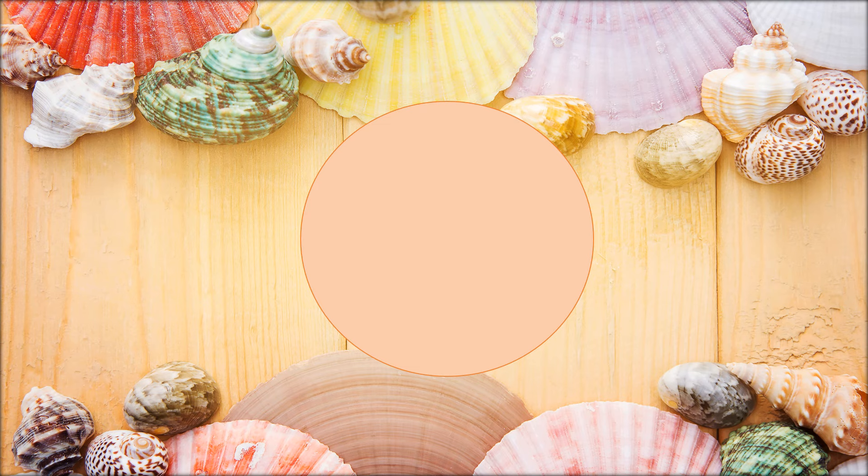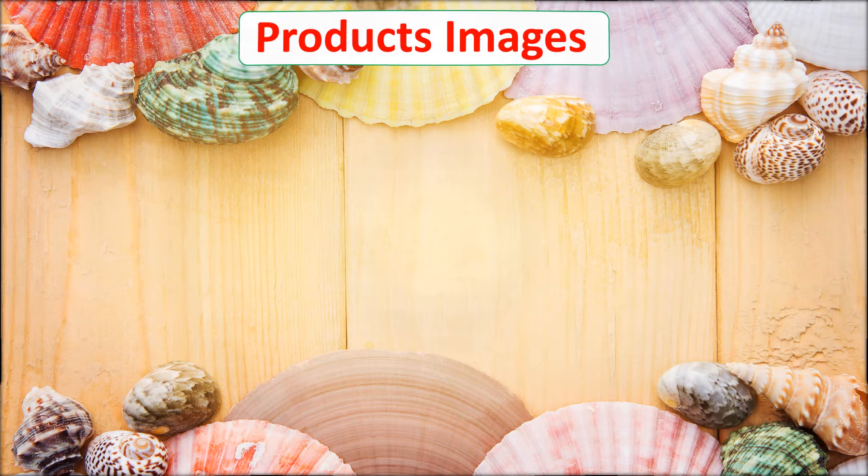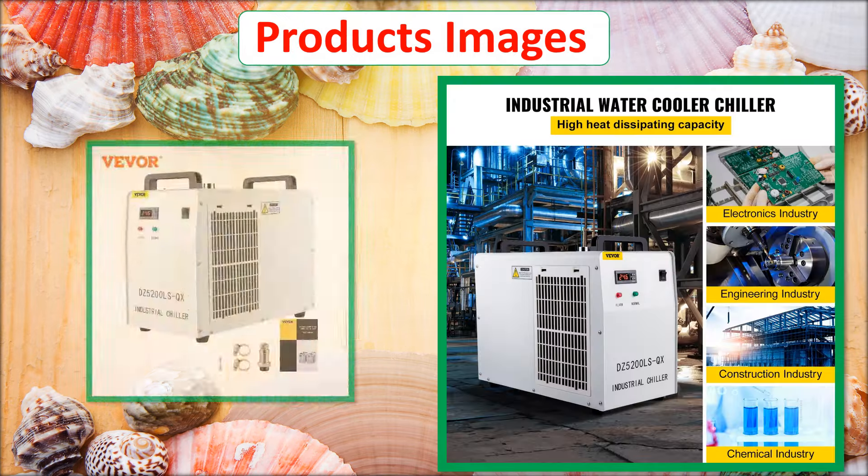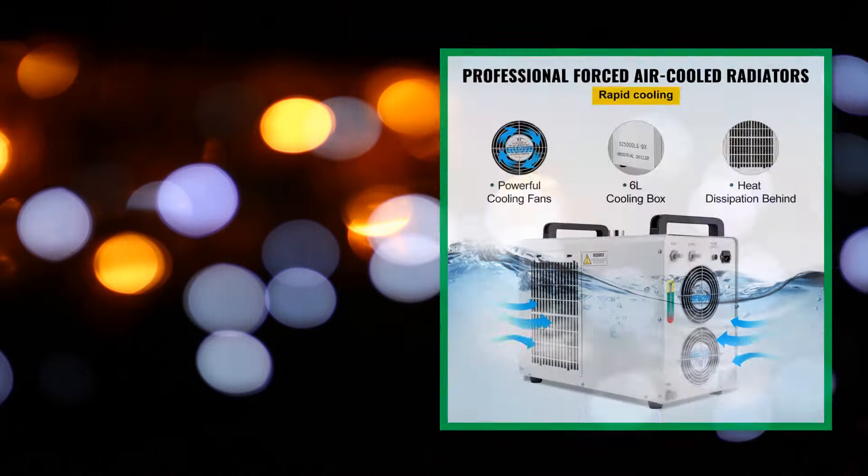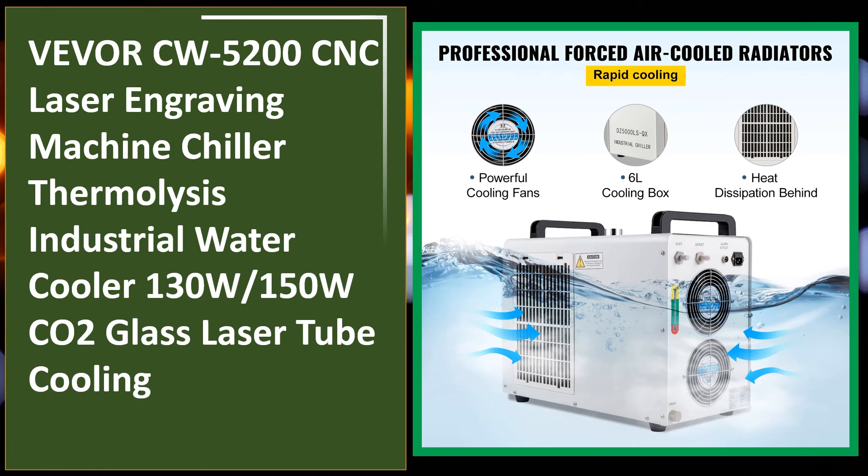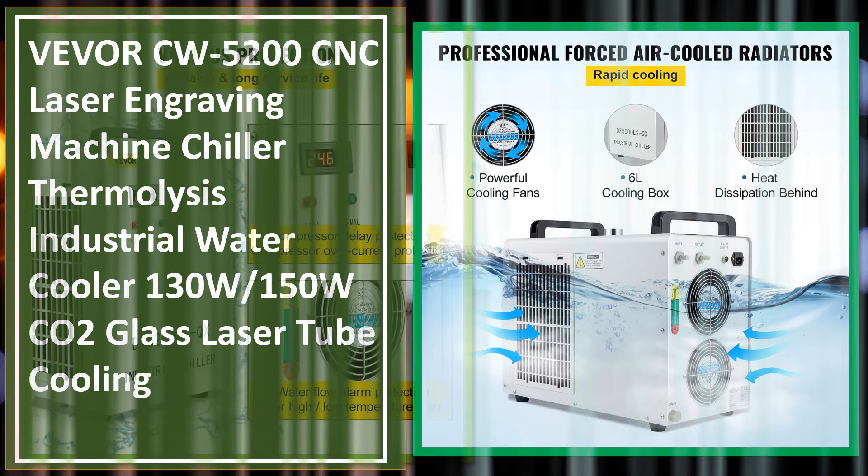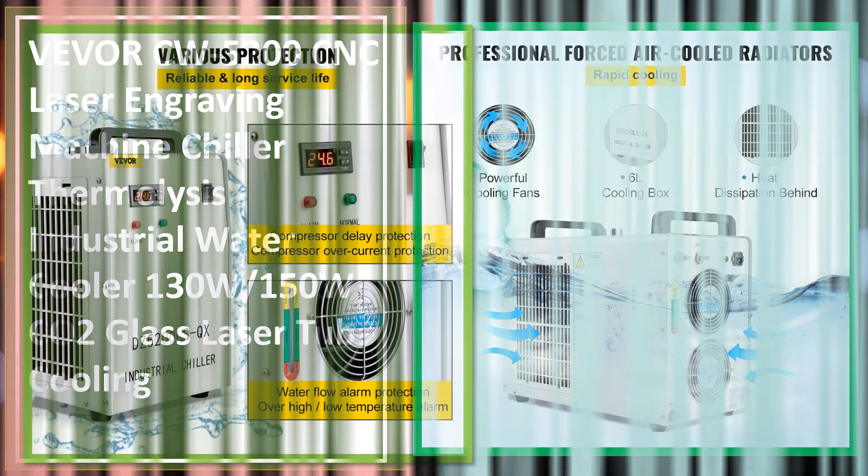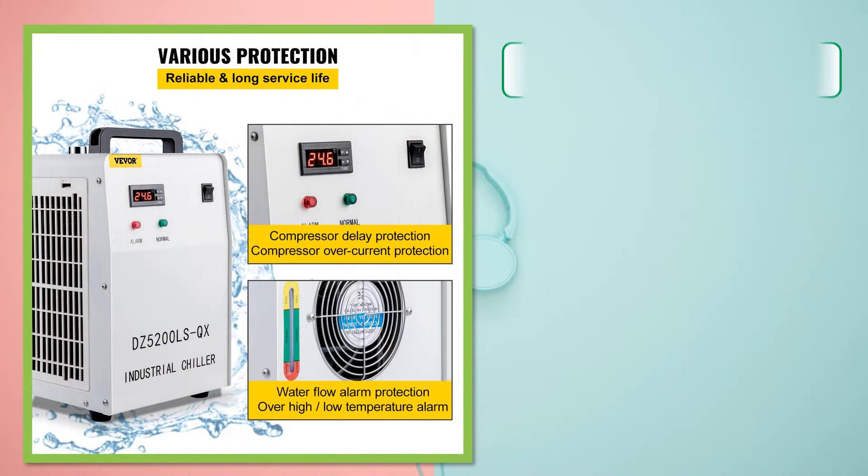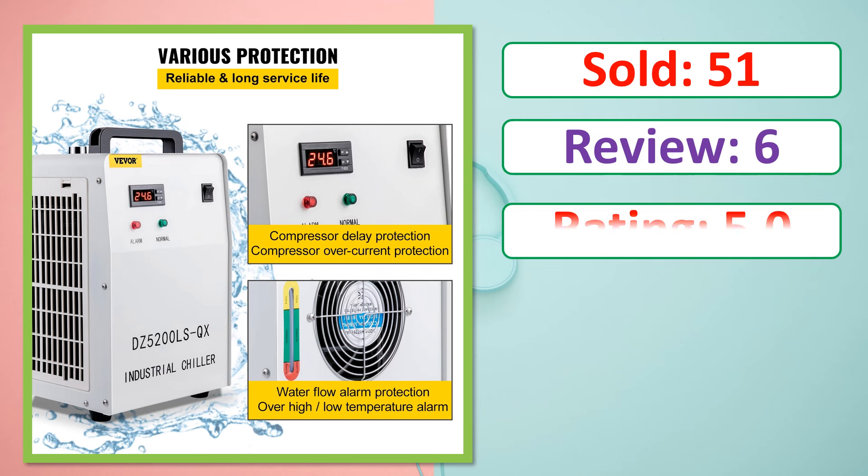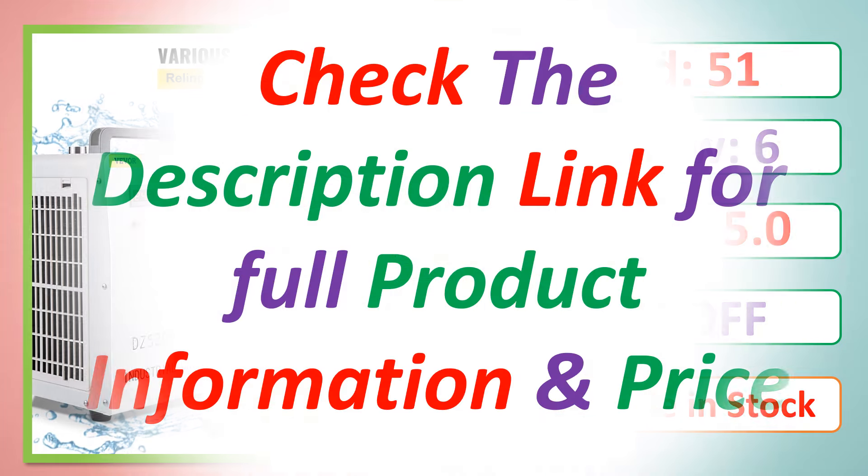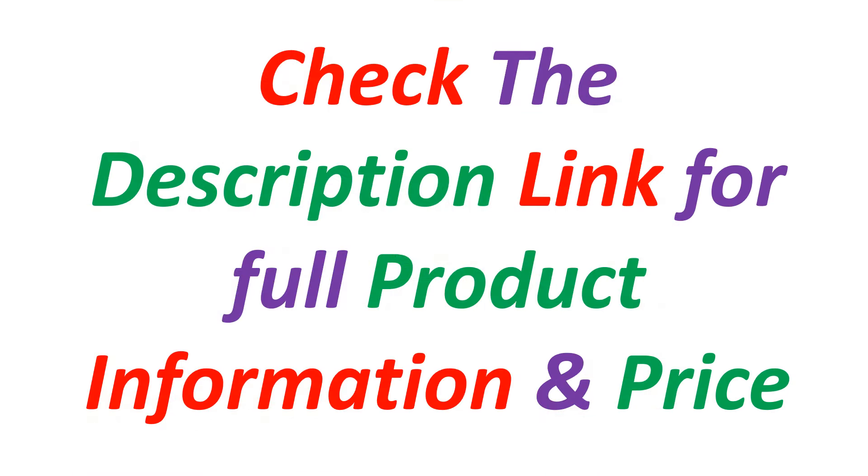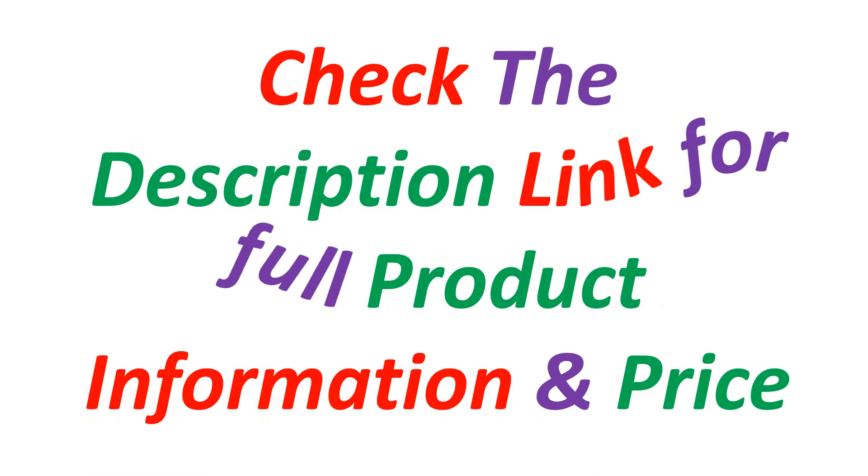At number 5. Product images. This is best quality product. Sold, review, rating, percent off, available in stock. Check the description link for full product information and price.